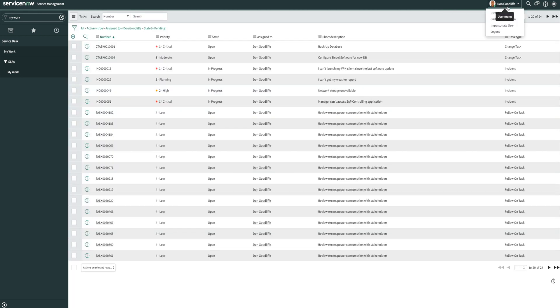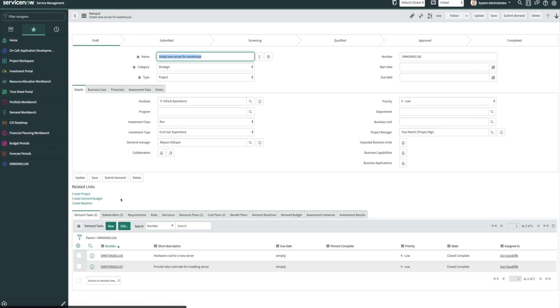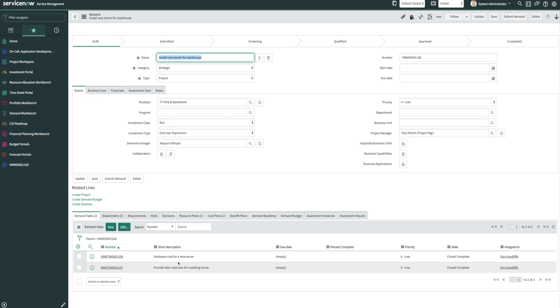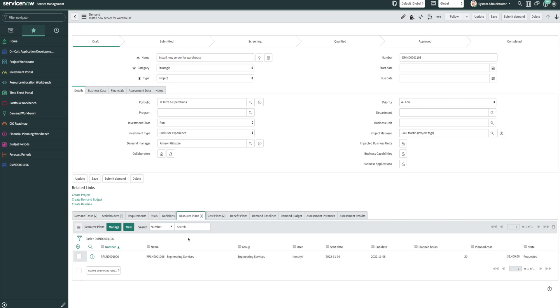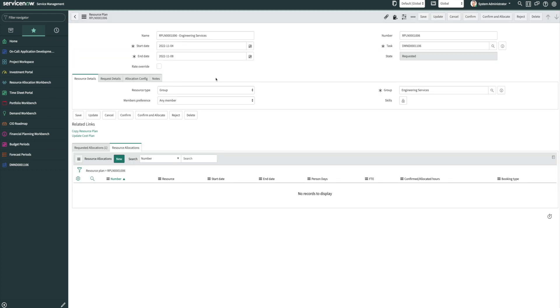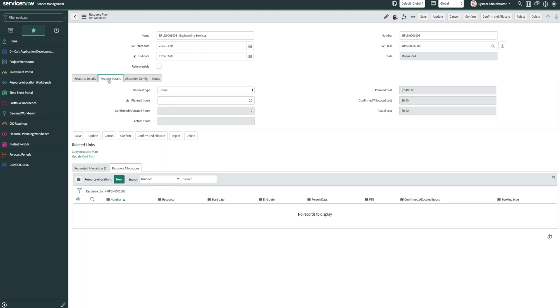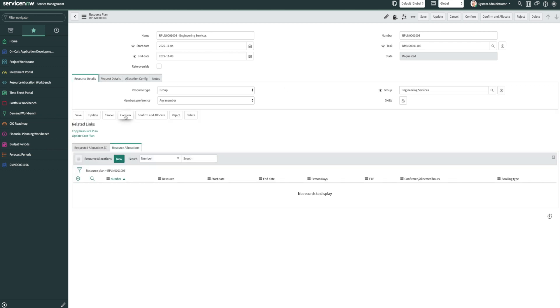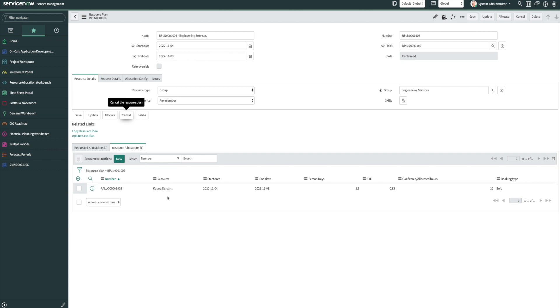Now if we go back as a system administrator who is the demand manager for this particular demand, we can see here both of these tasks have been completed. And we can also see we now have a resource plan that's been generated. So we can see we're looking for someone from engineering services, and we're looking about 20 hours to install with a cost of $2,400. So we can go ahead and confirm that plan, and we'll see we've got a person assigned to it for the 20 hours.